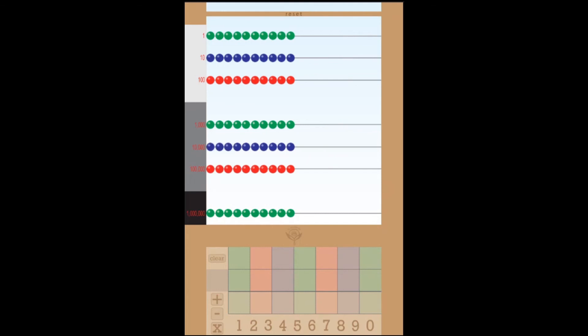But say you don't have some bead frame paper or say you're using this as a teacher and you want to have an example problem.